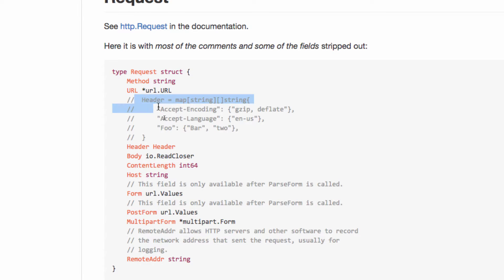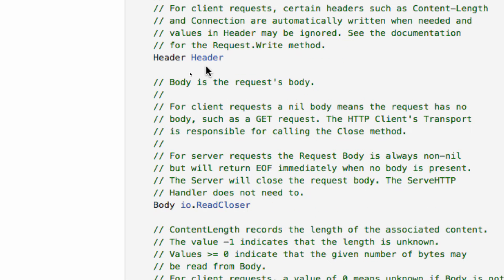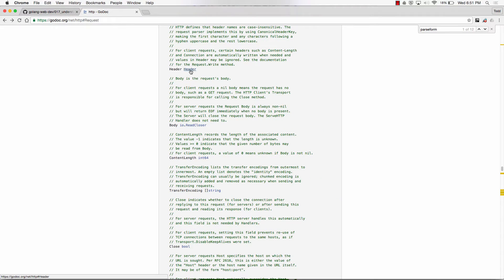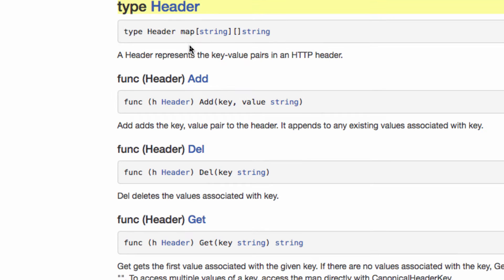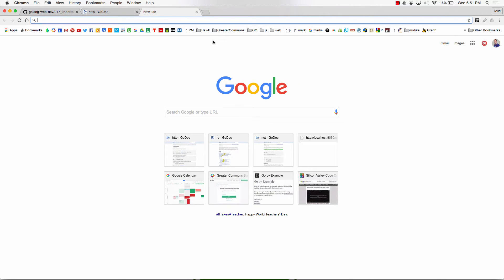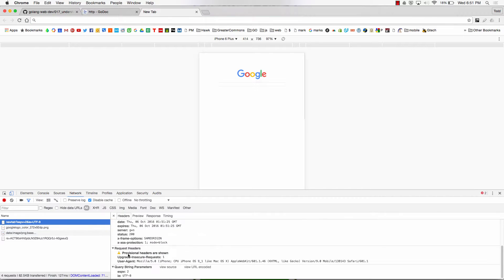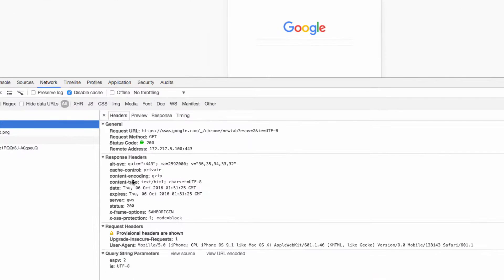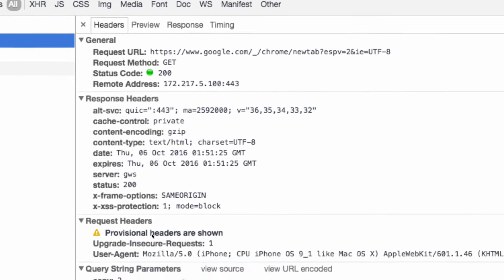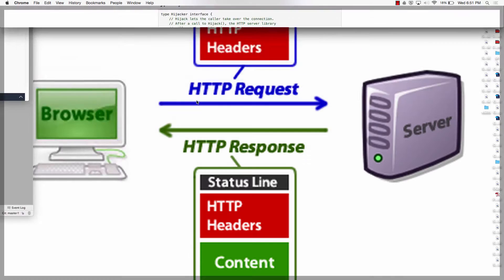Here we have the header field, and it's of this type. In the documentation, I click on the header type and it shows that type Header is a map of string to slice of strings. Headers are things like when you go to a web page and make a request — for example, Content-Type text/HTML is a response header and User-Agent is a request header.